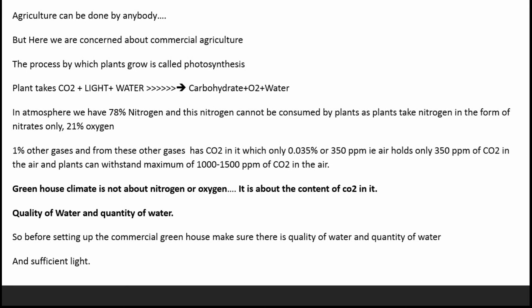Welcome back to Jyoti Hydroponics Farm videos. Let's get started to get better at farming. Agriculture can be done by anybody, but here we are concerned about commercial agriculture. The process by which plants grow is called photosynthesis.